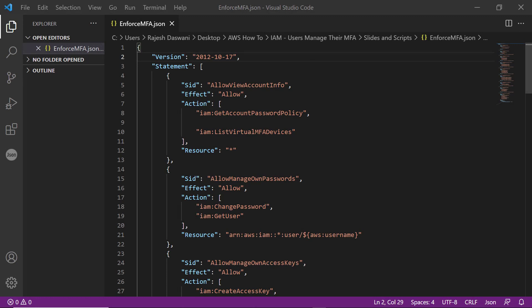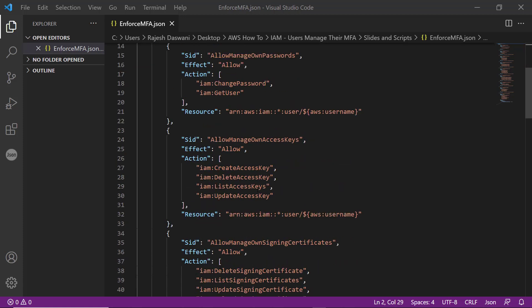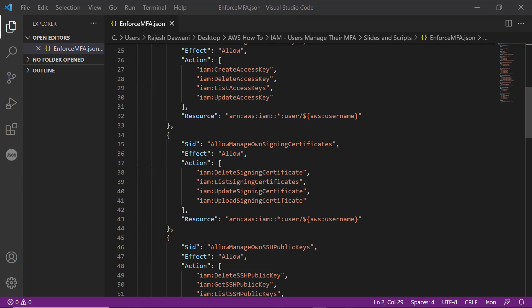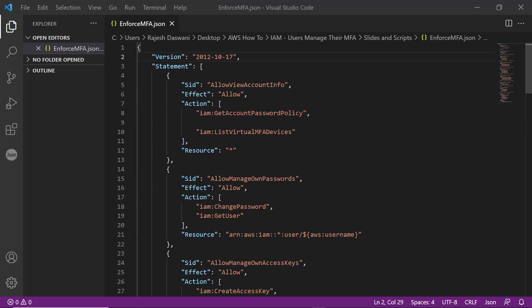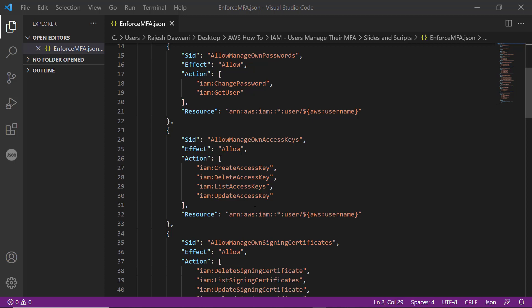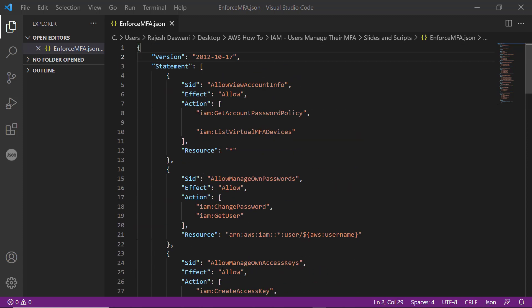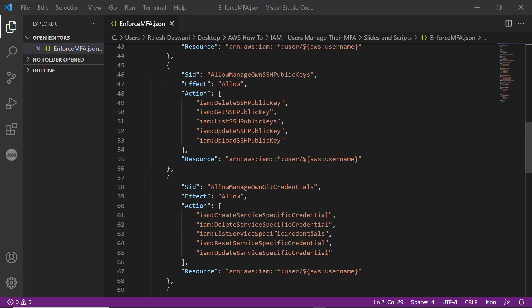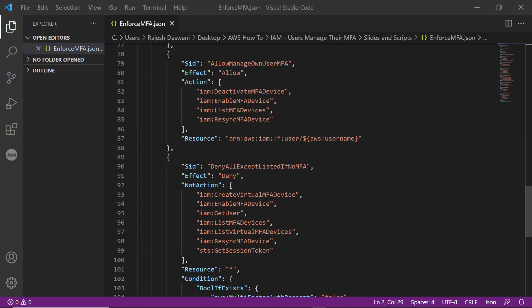Here is a copy of the policy template provided in the resources section of this video. When this policy document is attached to a particular user, that user is able to log into the AWS account, go to the My Security Credentials page, and perform several actions. Some of those actions include the ability to change their password, set up their own access keys, set up their own signing certificates, and SSH public keys. This policy document has several allow statements that permit the user to perform these specific actions. However, we want to make sure that most of these actions are only permitted if the user has logged in with MFA. So in addition to these allow statements, we are going to add a deny statement as well.